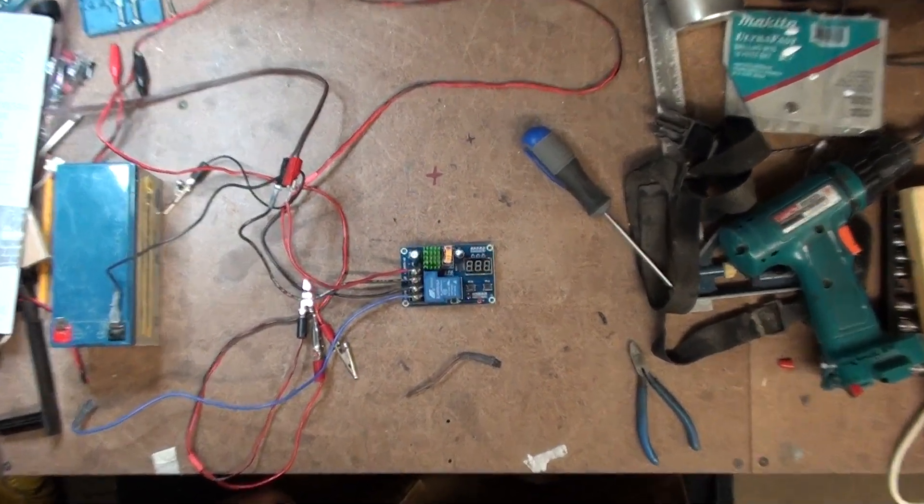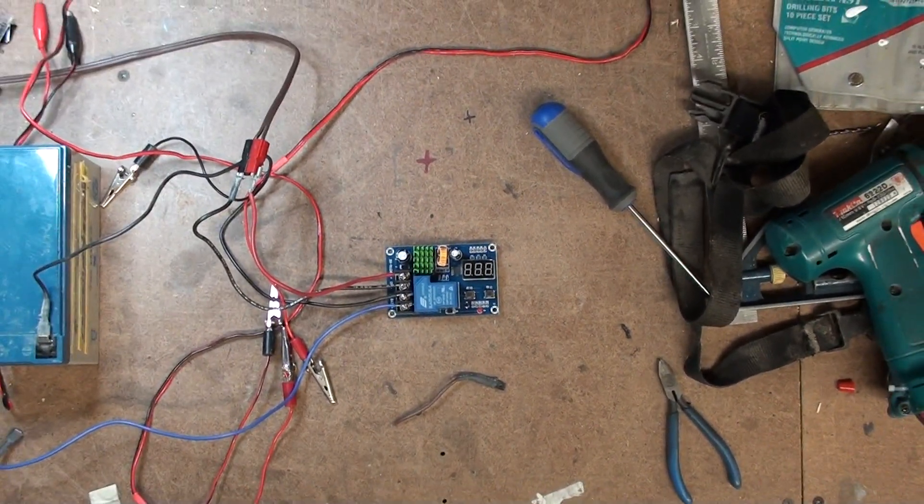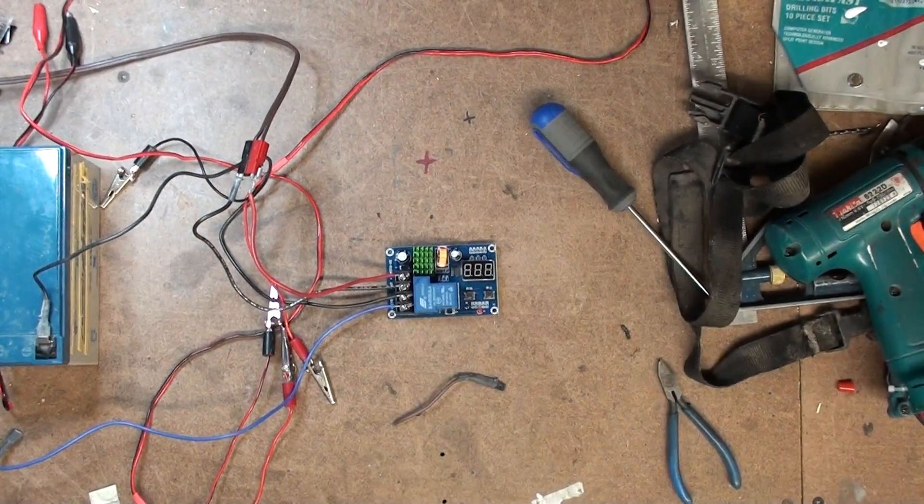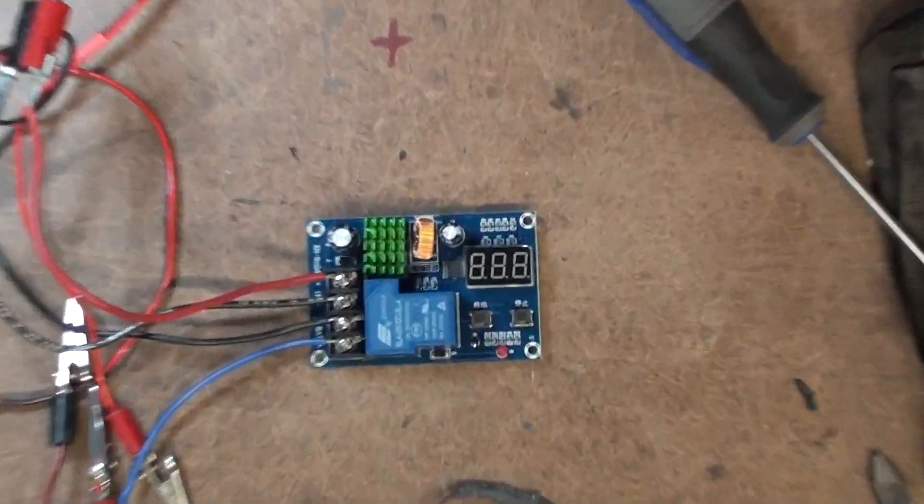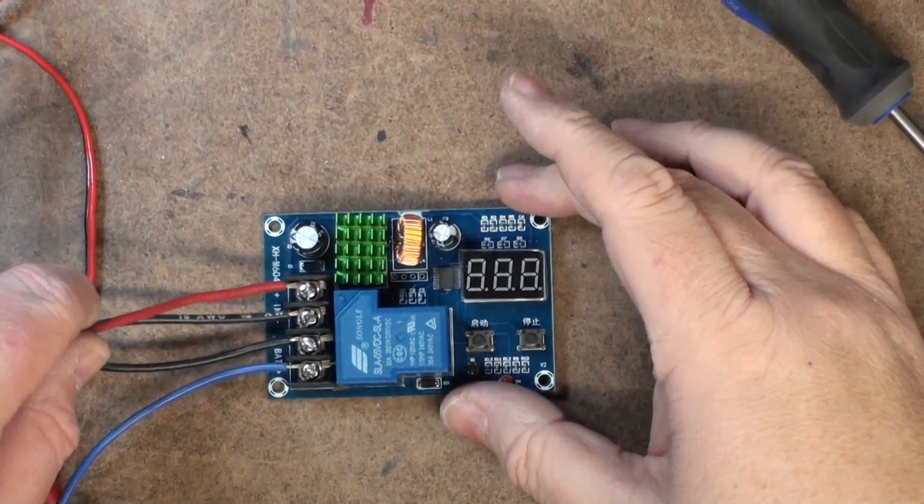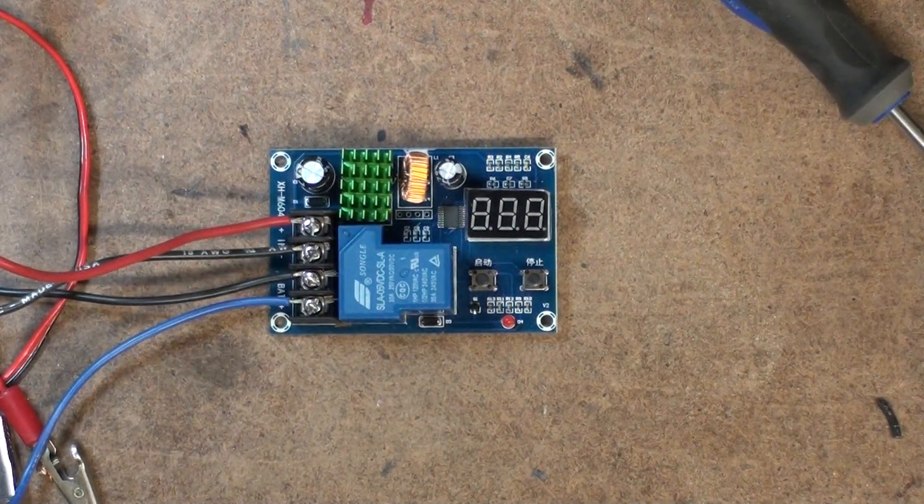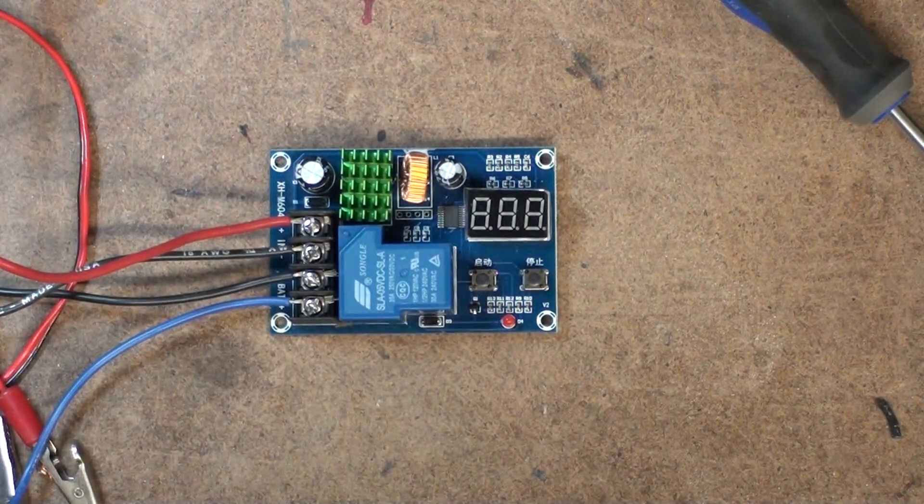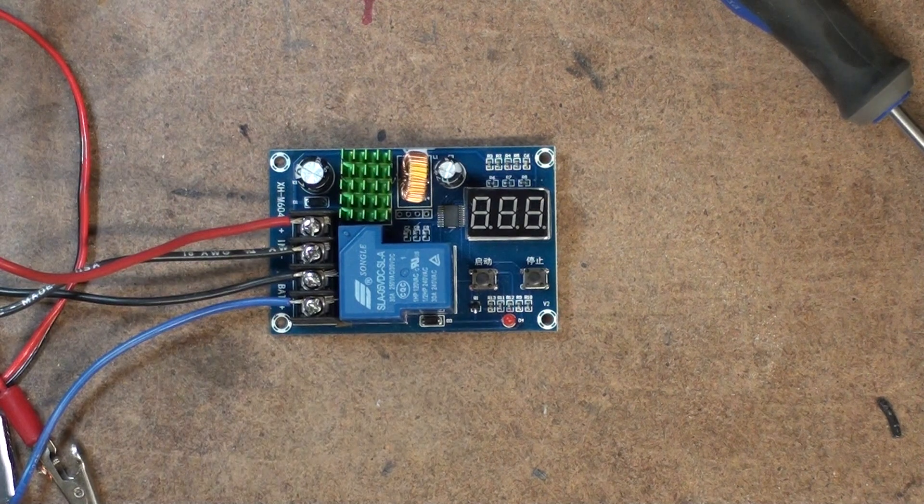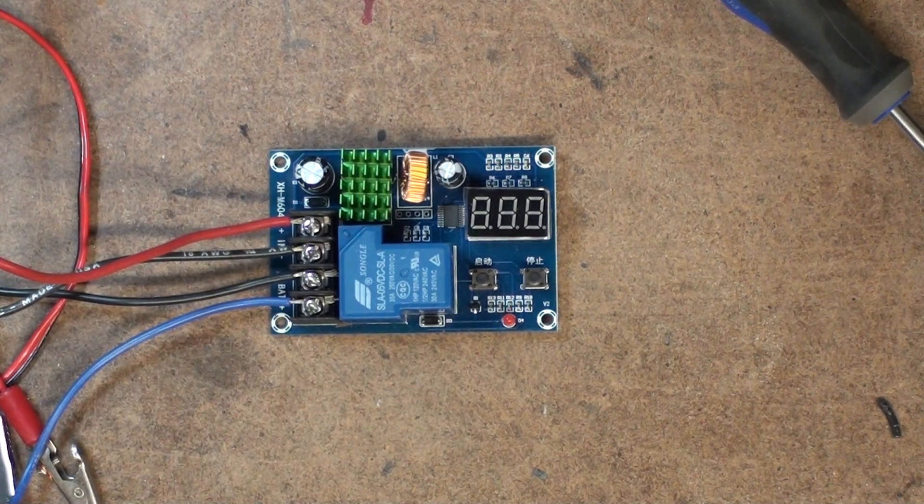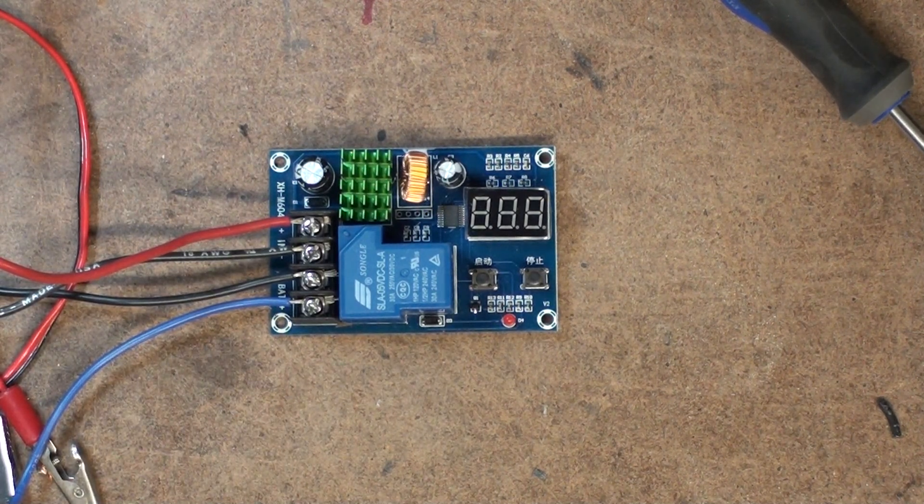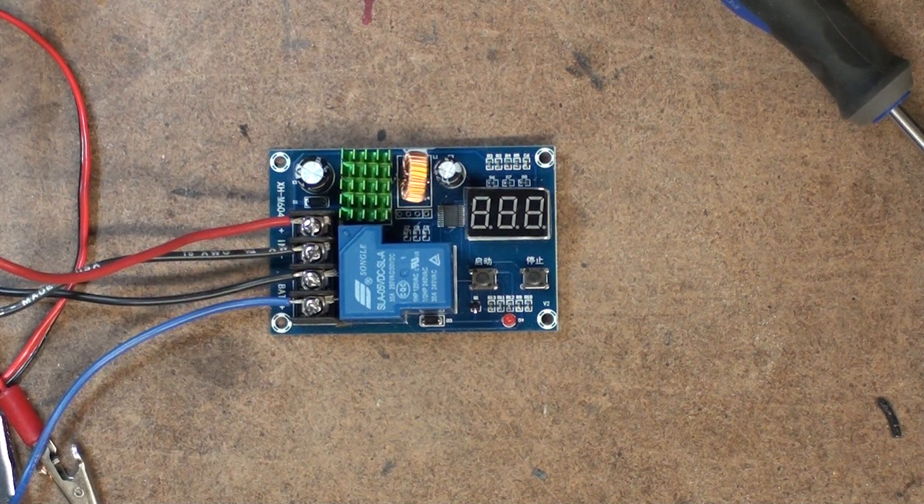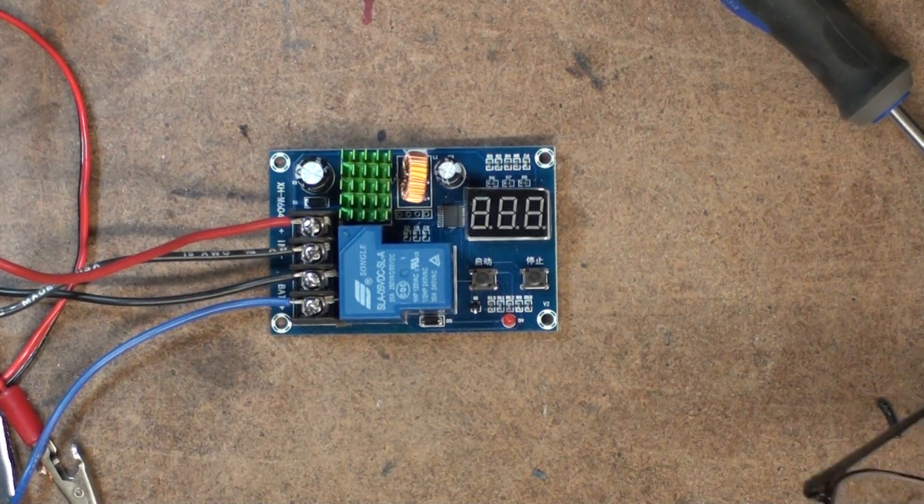Alrighty then, this is a quick video regarding this battery charge controller. XH as in Henry, M as in Mary, 604.